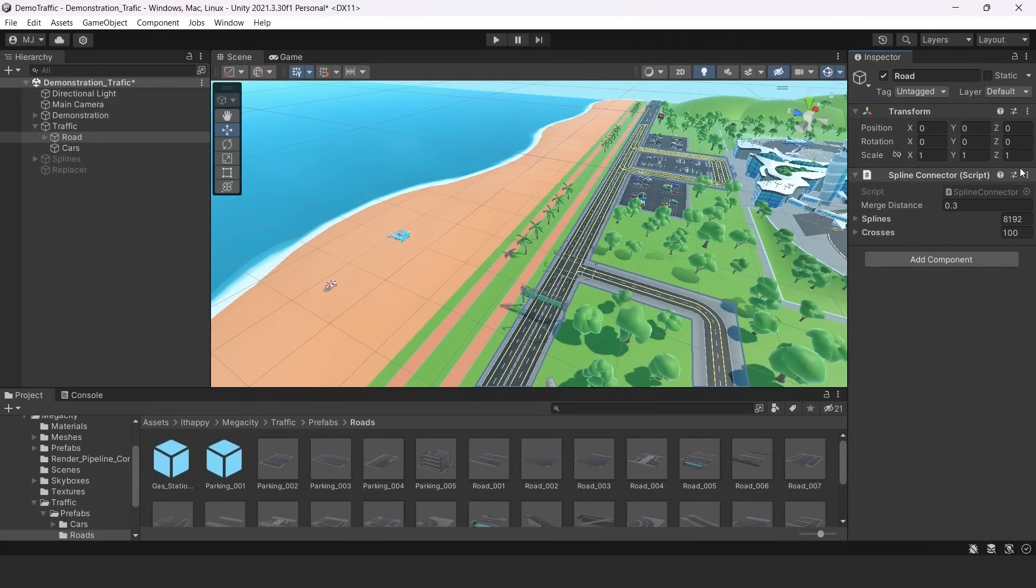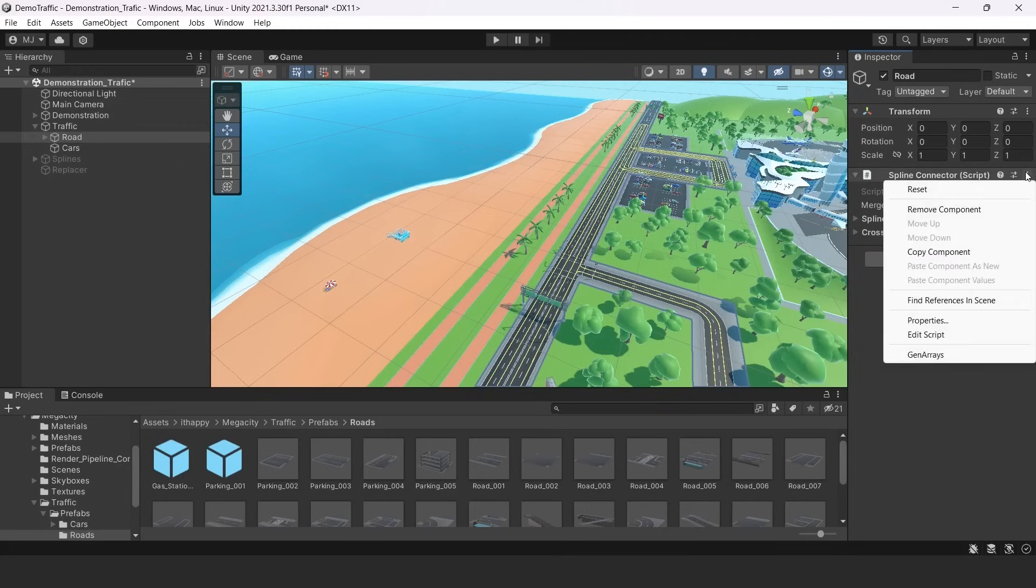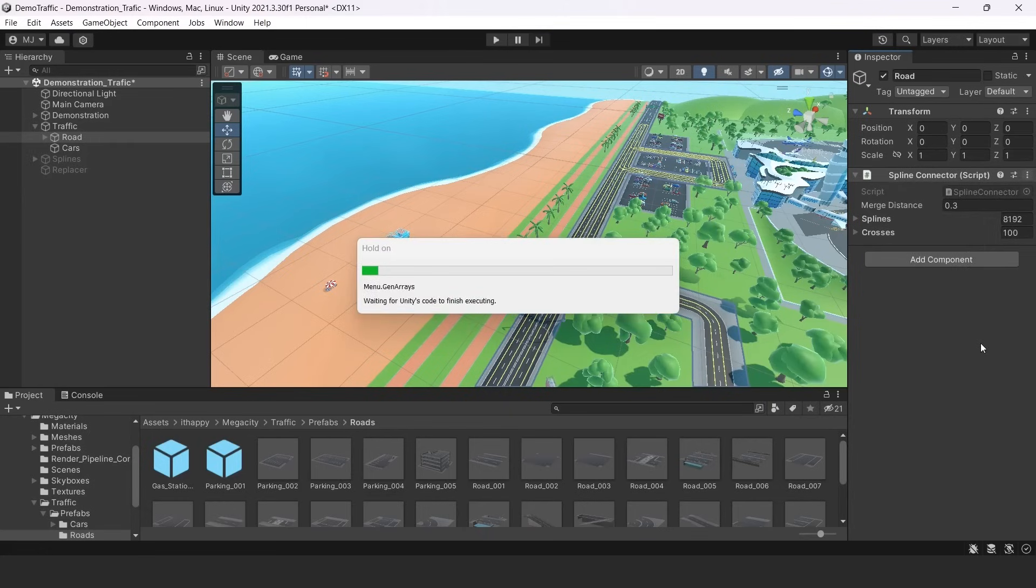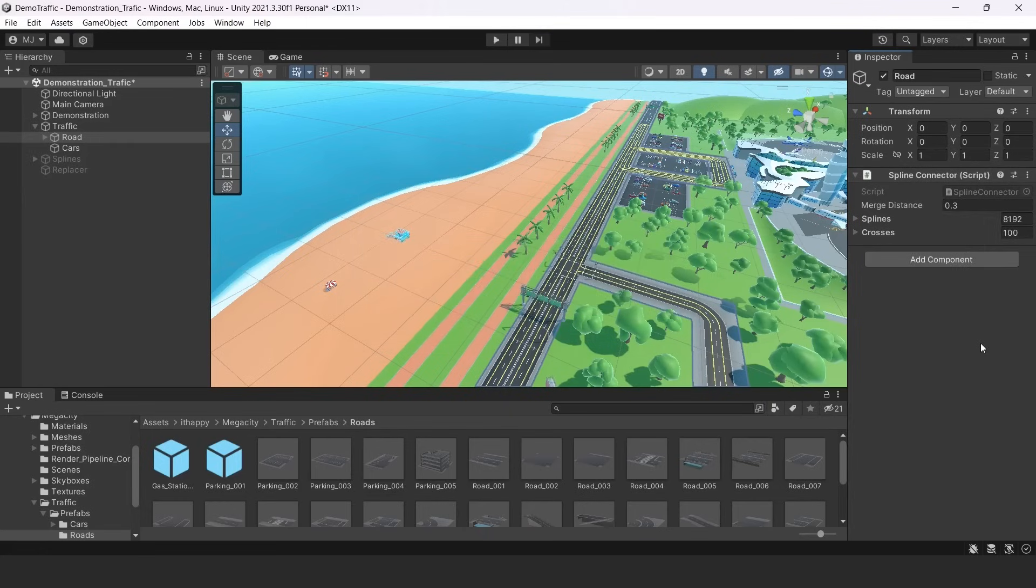So to handle this automatically when you created all these roads, you should press these three dots and here is a function called Generate. If you will call this function, your entire road will be generated automatically into our specific data. Now it's ready to use.